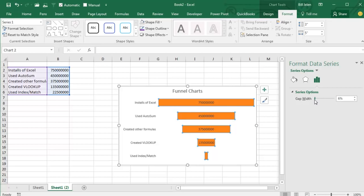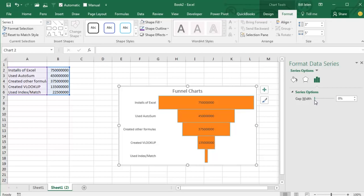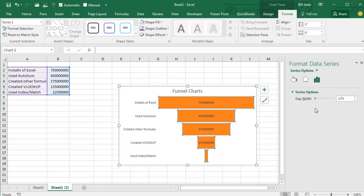Rather than having that, I would have much rather had a way to change the color of each point, but here we are.